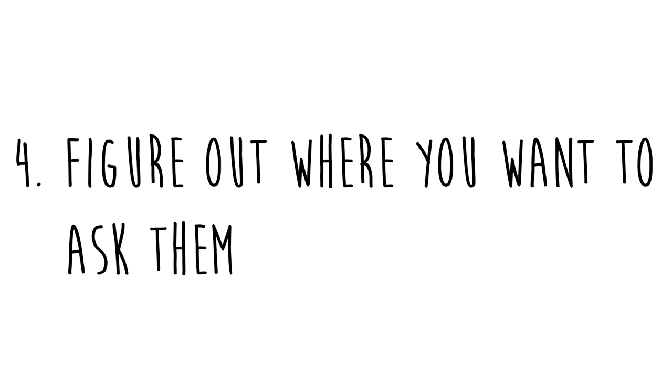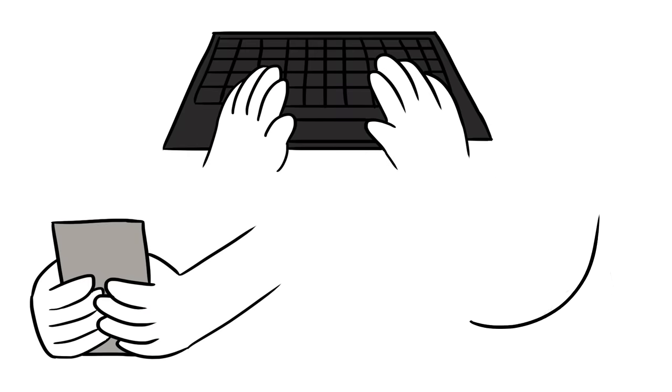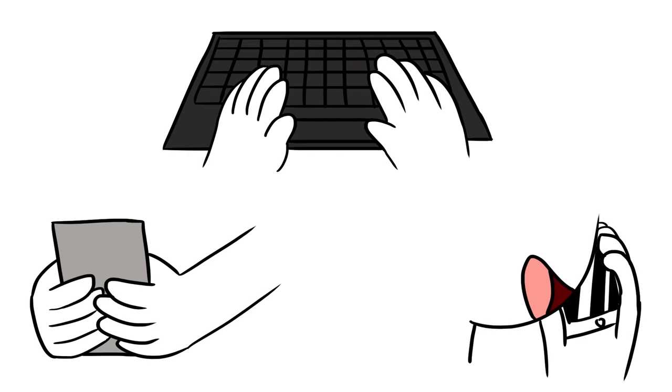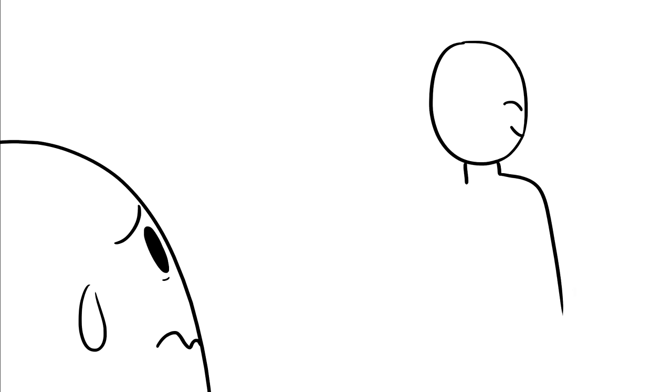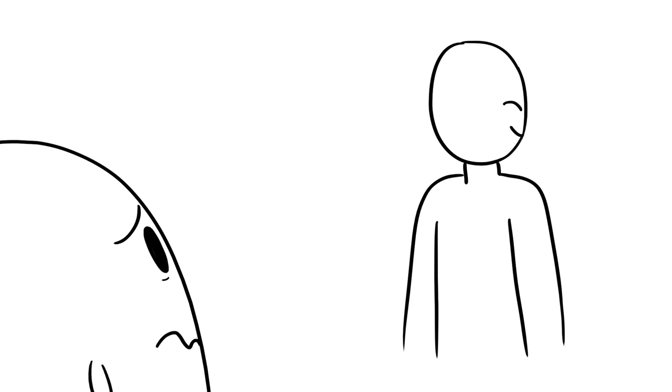4. Figure out where you want to ask them. In this day and age, we can text, email, or call our crushes when we want to ask them out. Asking someone out in person is also an option, but it may be used less often nowadays because of how intimidating it can be.